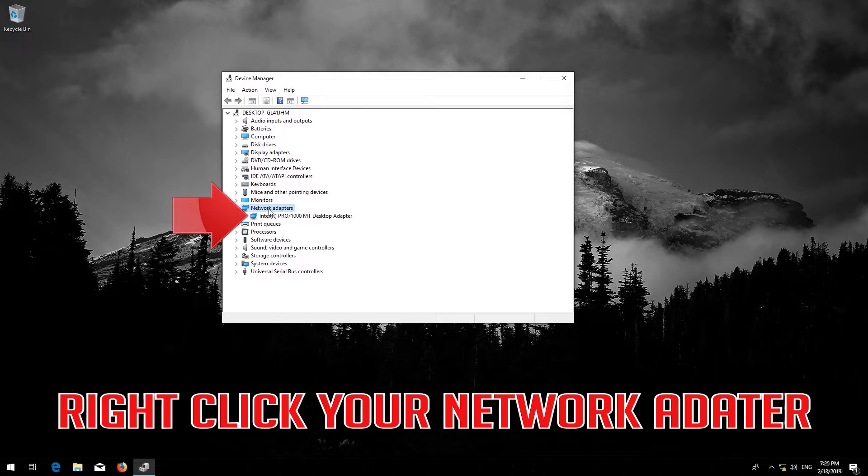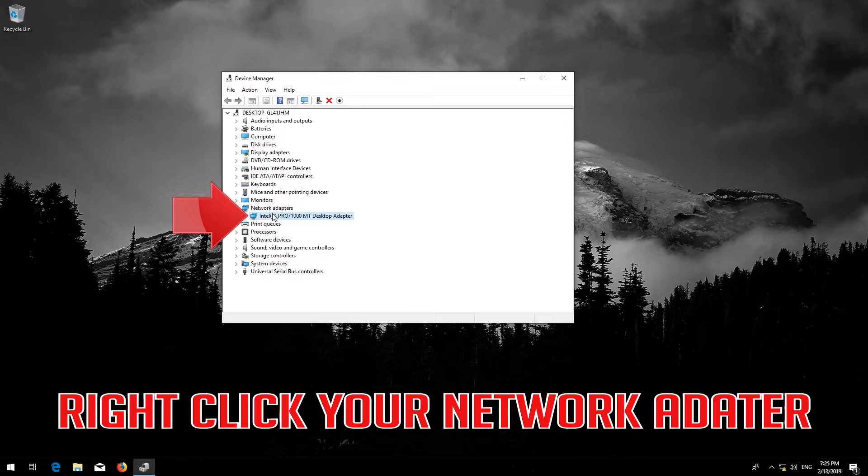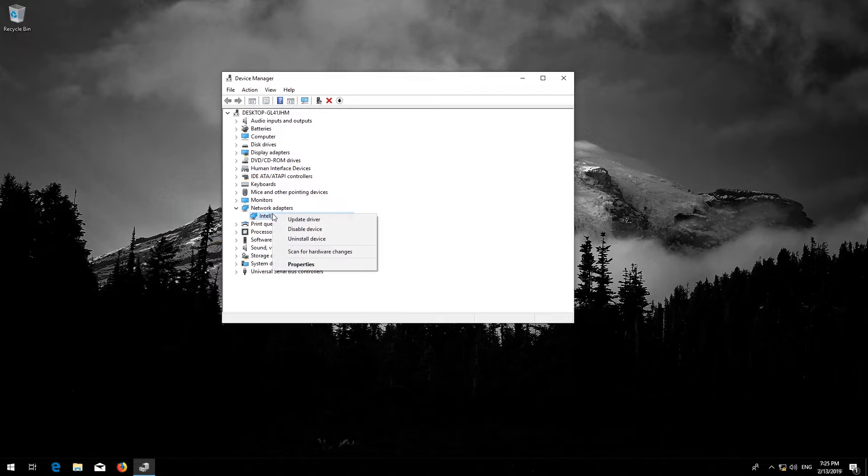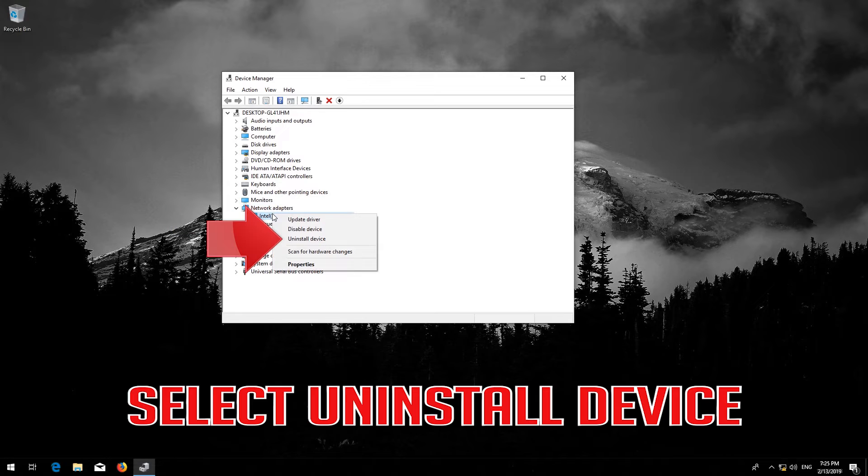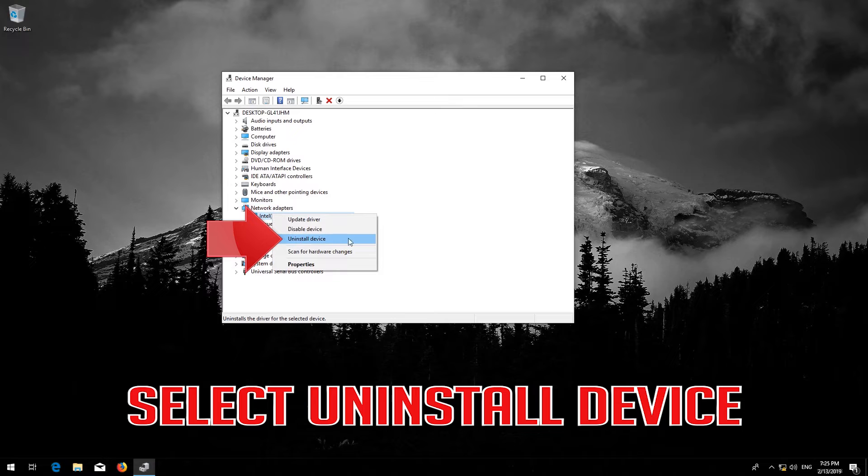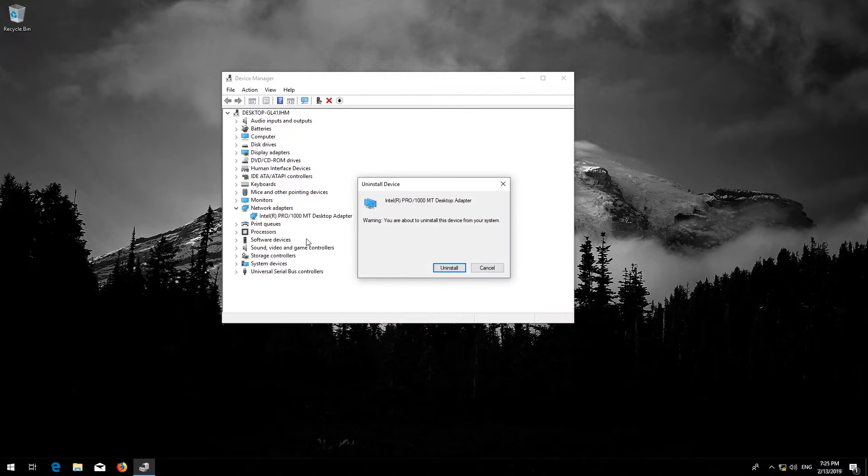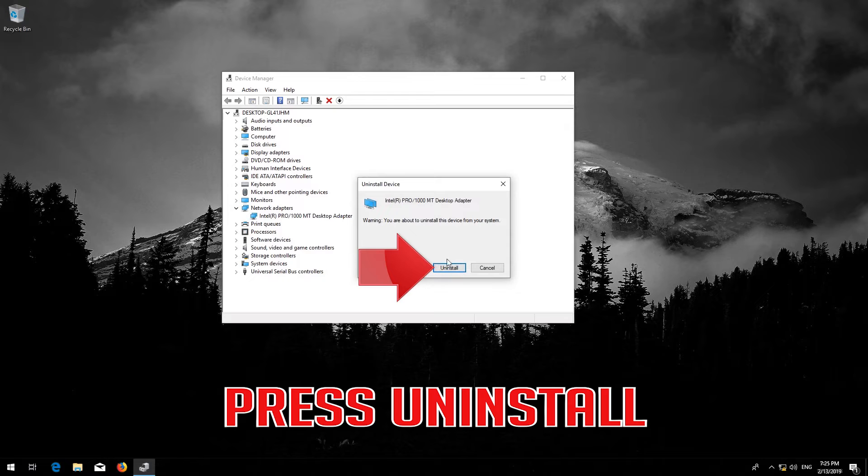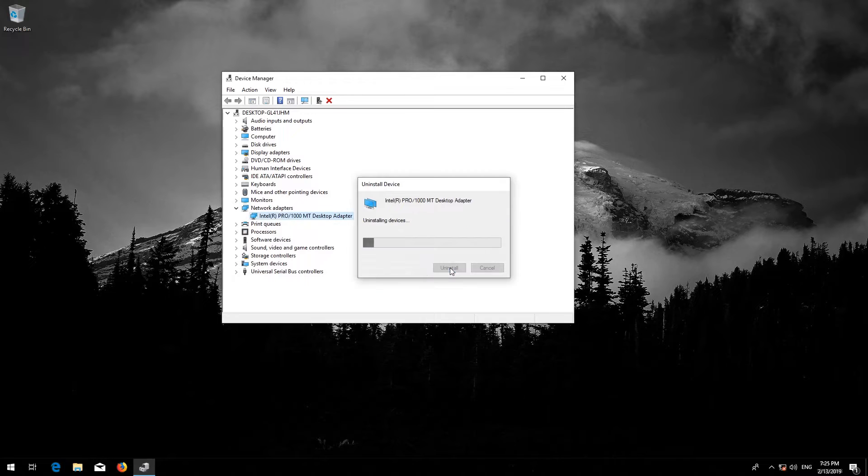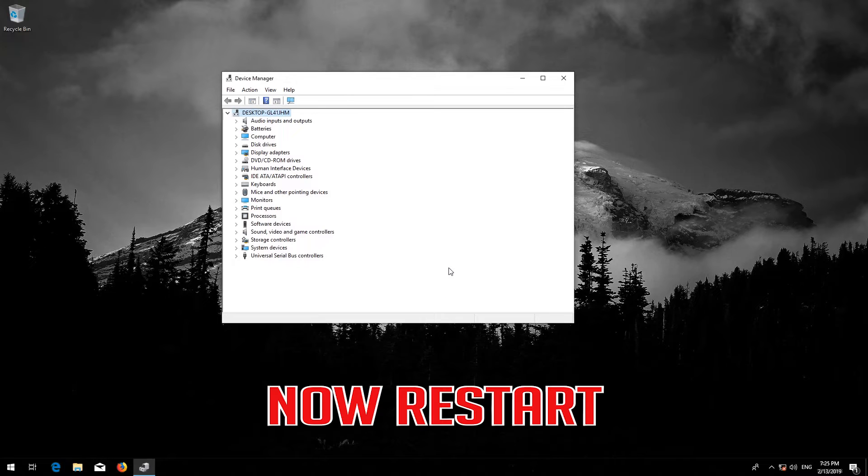Right click your Network Adapter. Select Uninstall Device. Press Uninstall. Now Restart.